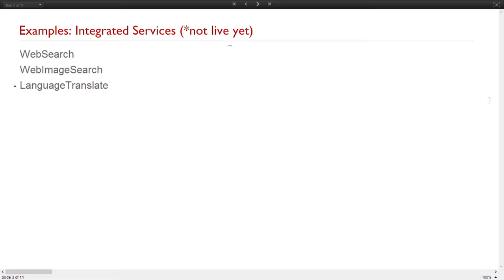The first thing I want to show you is the inter-ray services. It's not live yet, but we can talk about the functions that we are creating: web search, image search, and language translate. Those functions use the Google Custom Search API, Bing Search API, Google Translate API, and also the Microsoft Translator API.